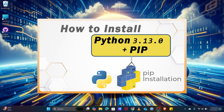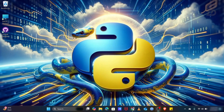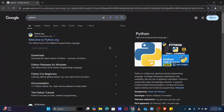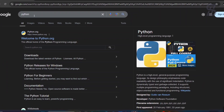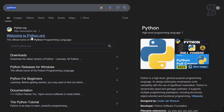To install Python with pip, first you need to go to the browser and search for Python. As you can see, you need to visit the first link which is www.python.org.